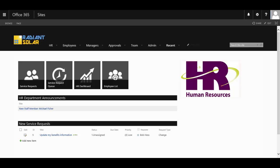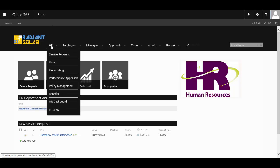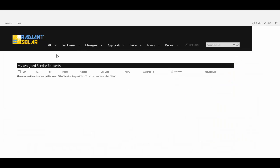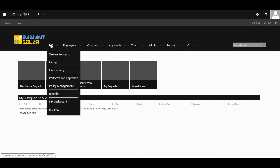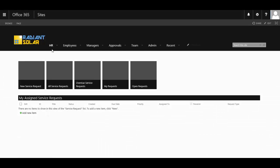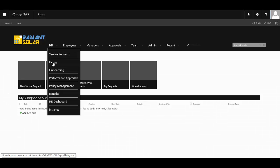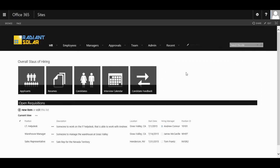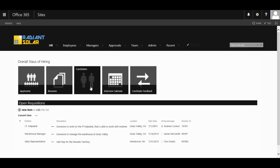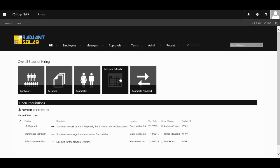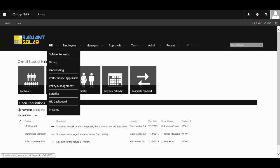The HR module is quite extensive and includes, but is not limited to, the area for staff to handle any tickets that are received by the HR department, a full hiring process from the initial requisition to receiving applicants and resumes, creating candidates, setting up interviews, and keeping track of all the candidate feedback.